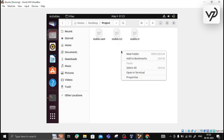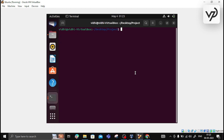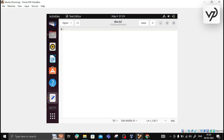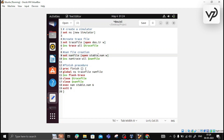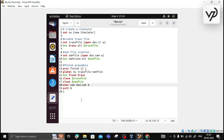Let's open the terminal. Within the terminal we will create a new file using the editor — let's say dos.tcl. Since it is similar to what we did in our earlier file, I will write the same code we used for creating the trace file and the nam file. I'll just change the name: instead of 'stable', the trace file will be dos.tr and the nam file will be dos.nam.